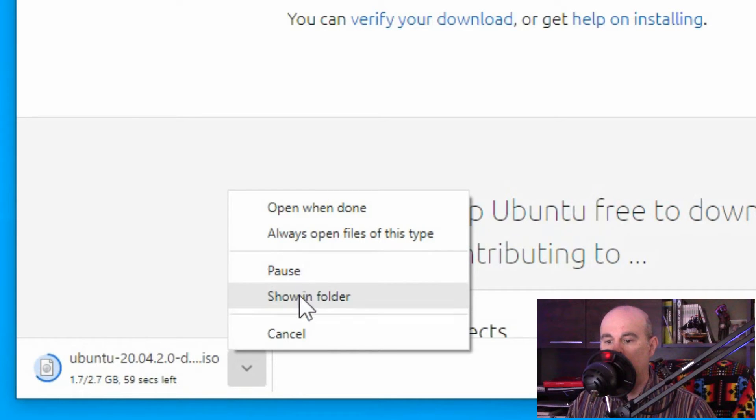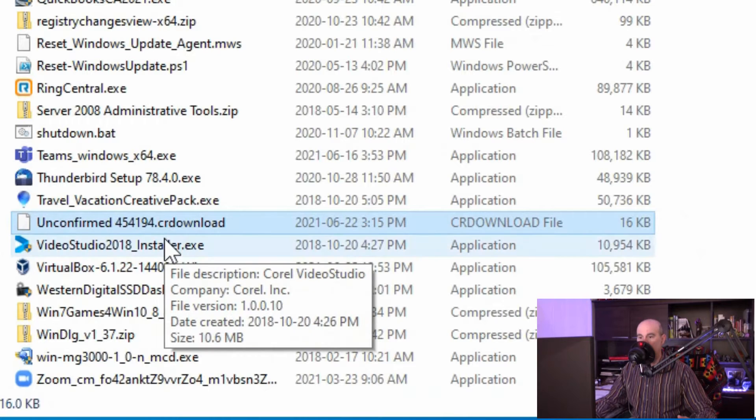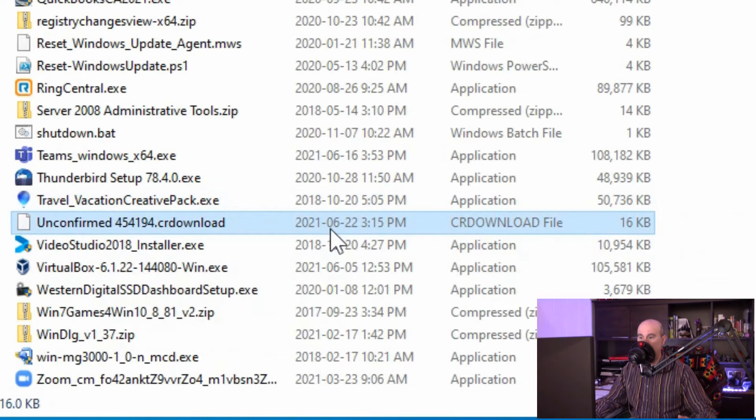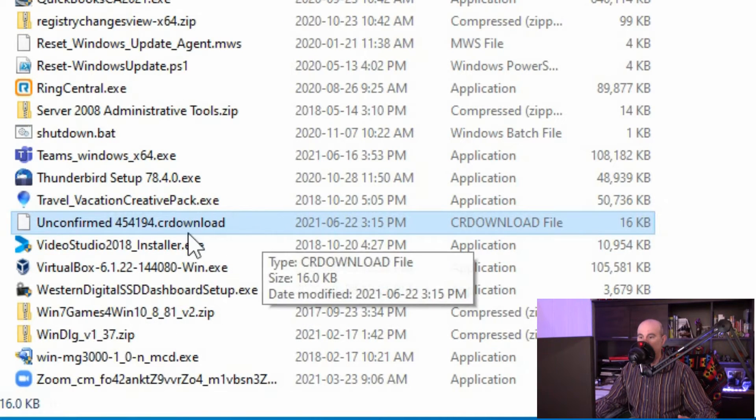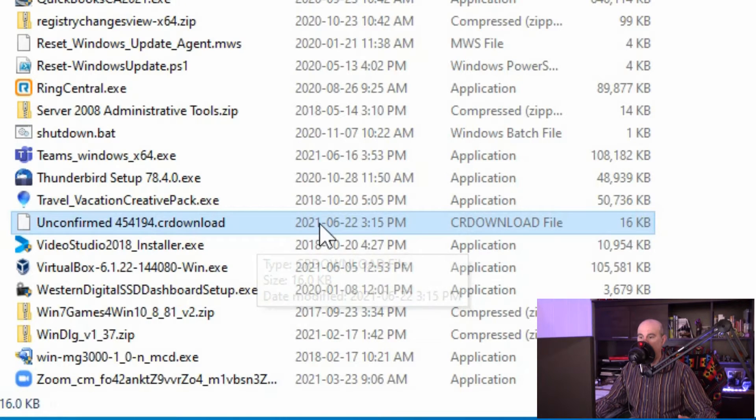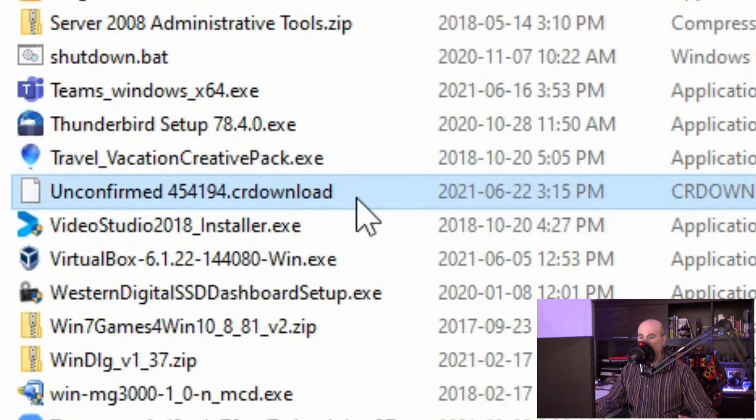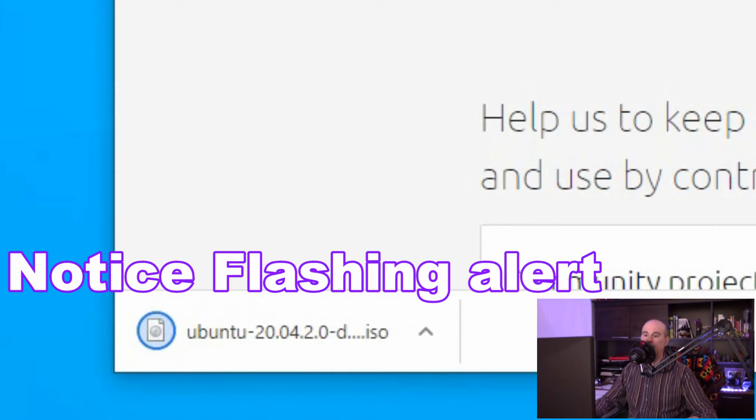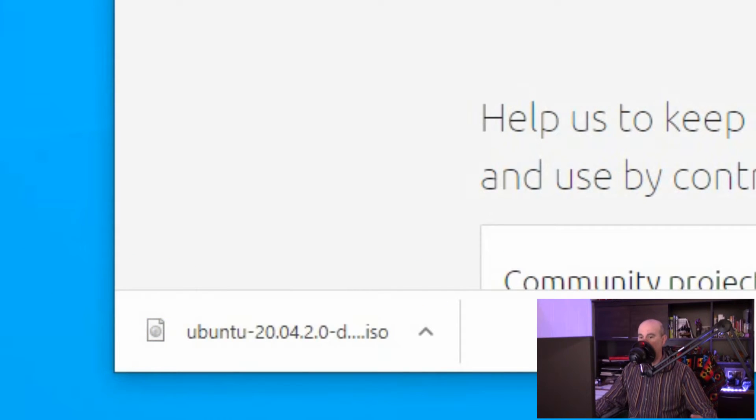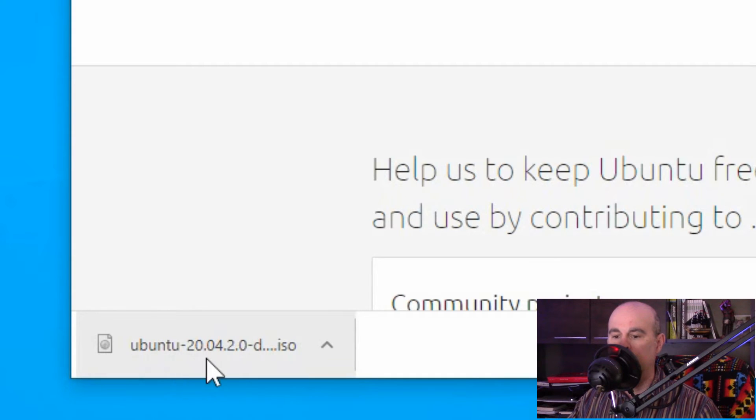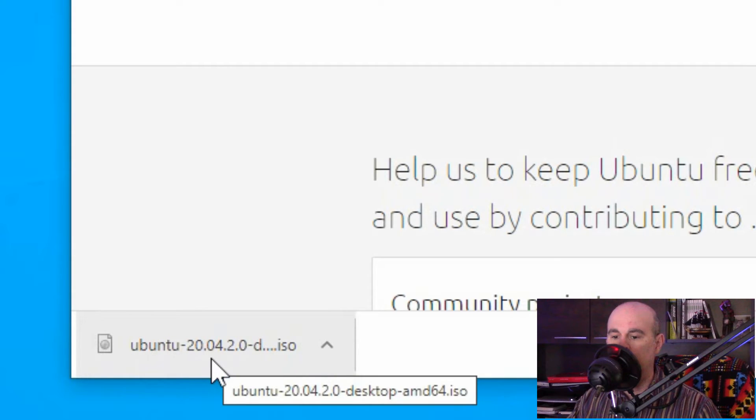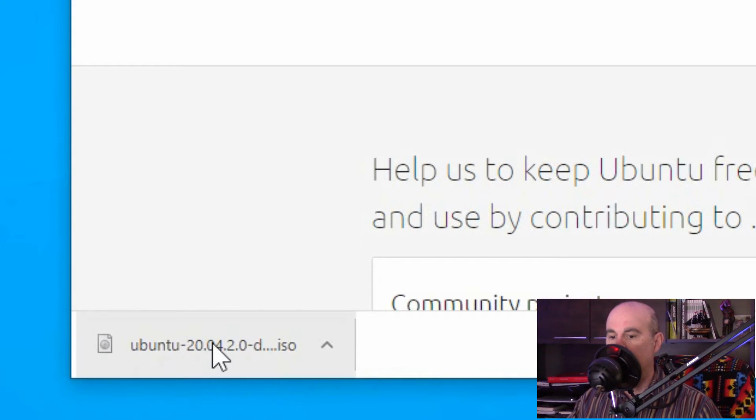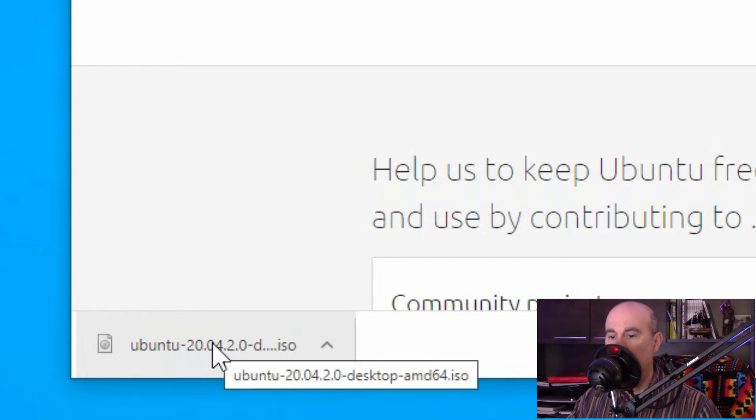You can pause it or show in folder, which will simply take you to the download section on your computer and you can see the file there with the date and time when it was downloaded. Right now it's got a weird name just because it's not finished yet. Now we can see the file is done downloading because it flashed a little bit. It doesn't have the time remaining or how much of the file is downloading, it just simply has the name.